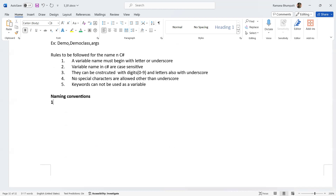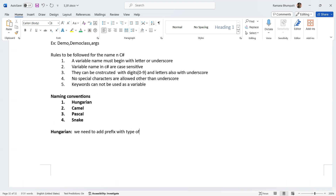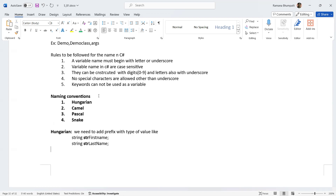We have different types of naming conventions: Hungarian, Camel, Pascal, and Snake. The first is Hungarian notation, where you prefix the type of value to the variable name. For example, for a string variable 'firstName' you would write 'strFirstName', and for 'lastName' you write 'strLastName' — adding the 'str' prefix to indicate the type.